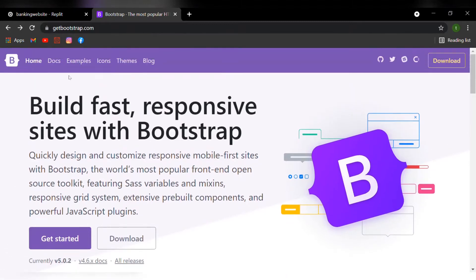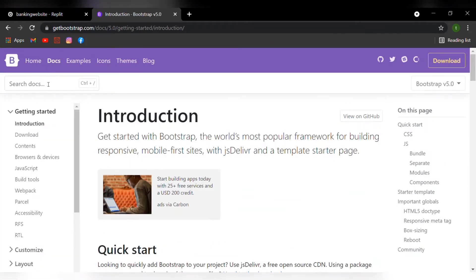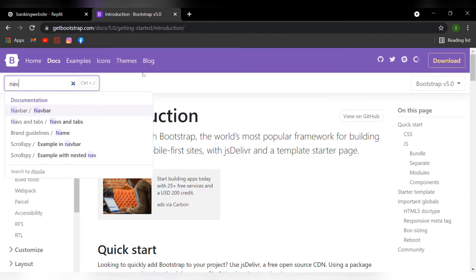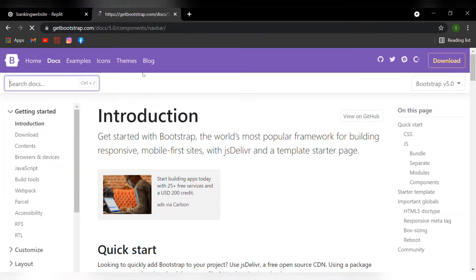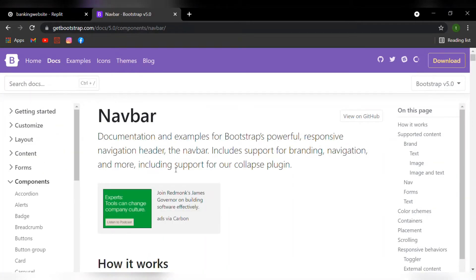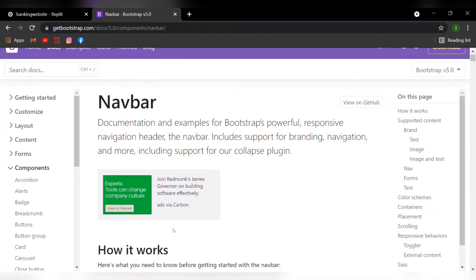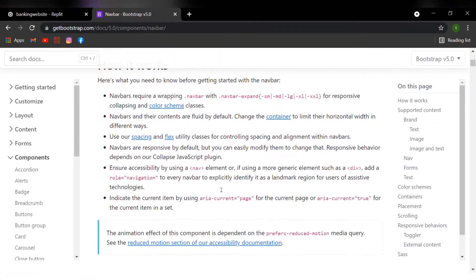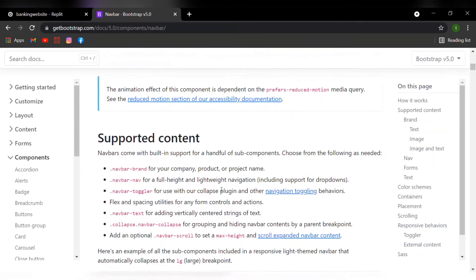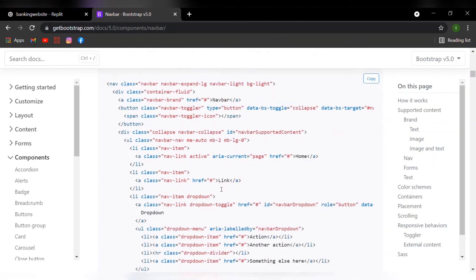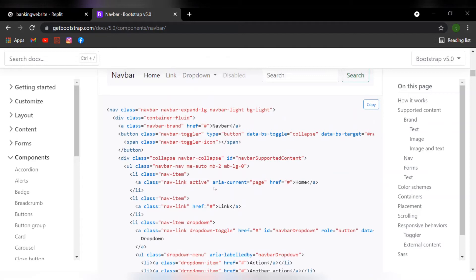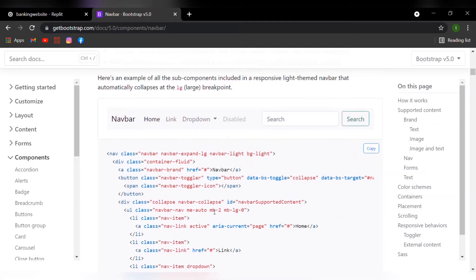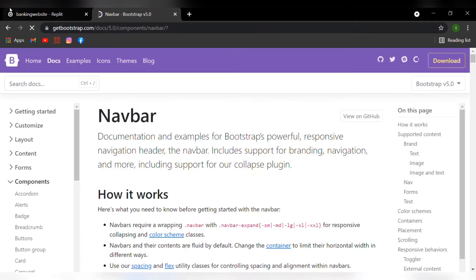We then navigate ourselves through the docs and then in the search bar, we type in navbar. And if you want to give the documentation a read, you can, but I'm just going to scroll down and I really like the look of this navigation bar, so I'll give it a copy.